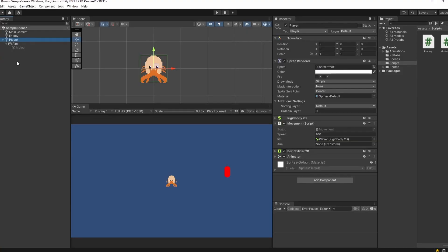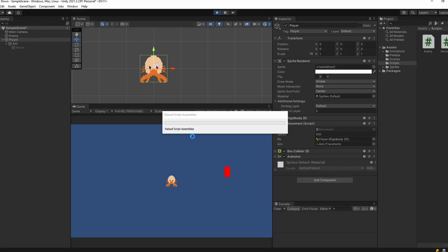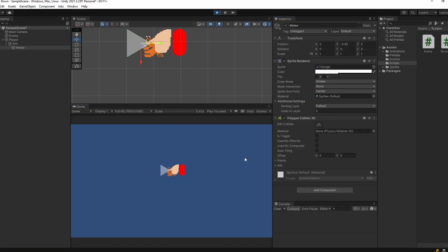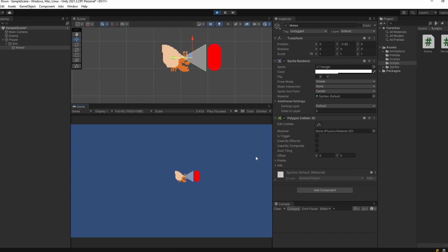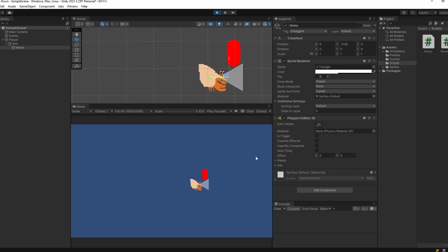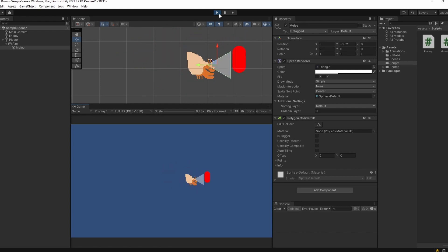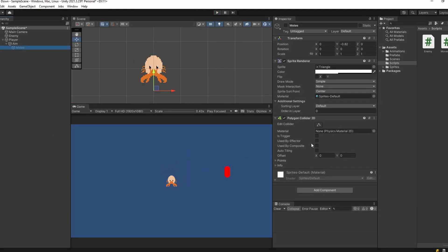Now back in Unity, if we select our player and drag our aim object into the aim slot on our movement script and press play, our melee collision box rotates perfectly. The enemy is getting pushed around by the melee collision, so when you're not playing your game select is trigger on the polygon collider 2D so our enemy can actually pass through it.